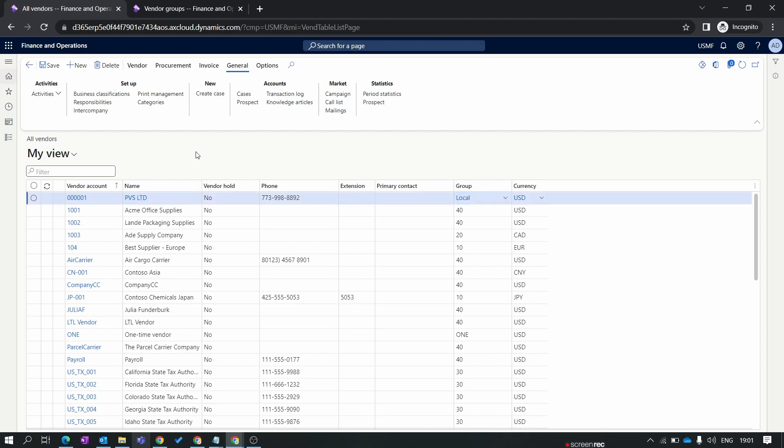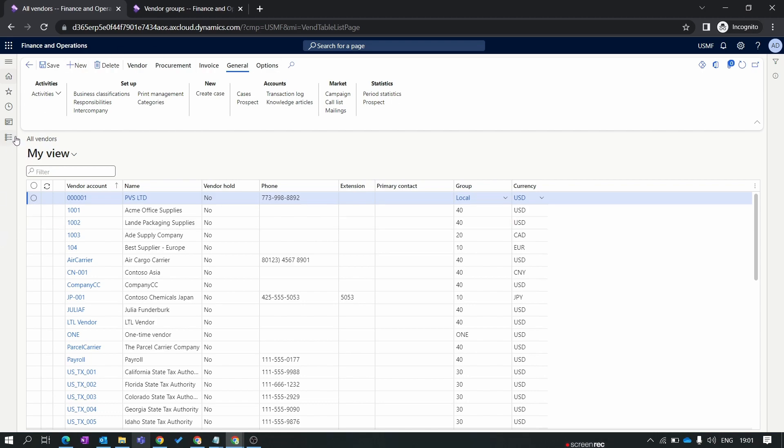In some scenario for example you have created vendor for the legal entity USMF. Now you want to release this vendor for multiple legal entities or you want to use this vendor for all the companies. In this scenario you need to create a vendor as a party and release this party vendor to the specific legal entity. I'll demonstrate this process with you. First we need to create a party.